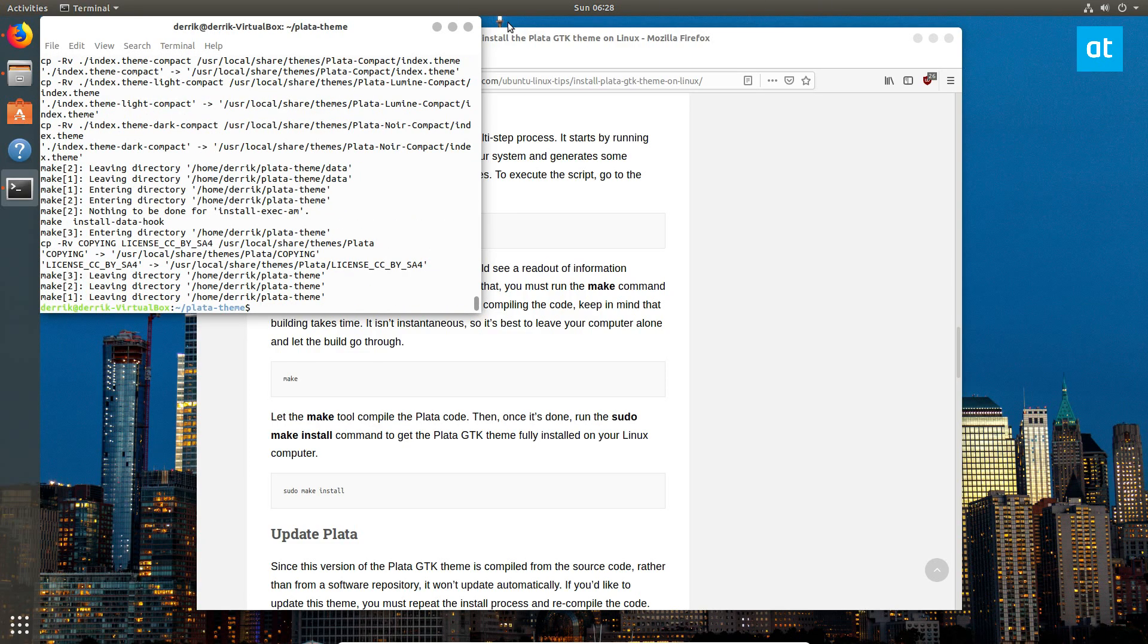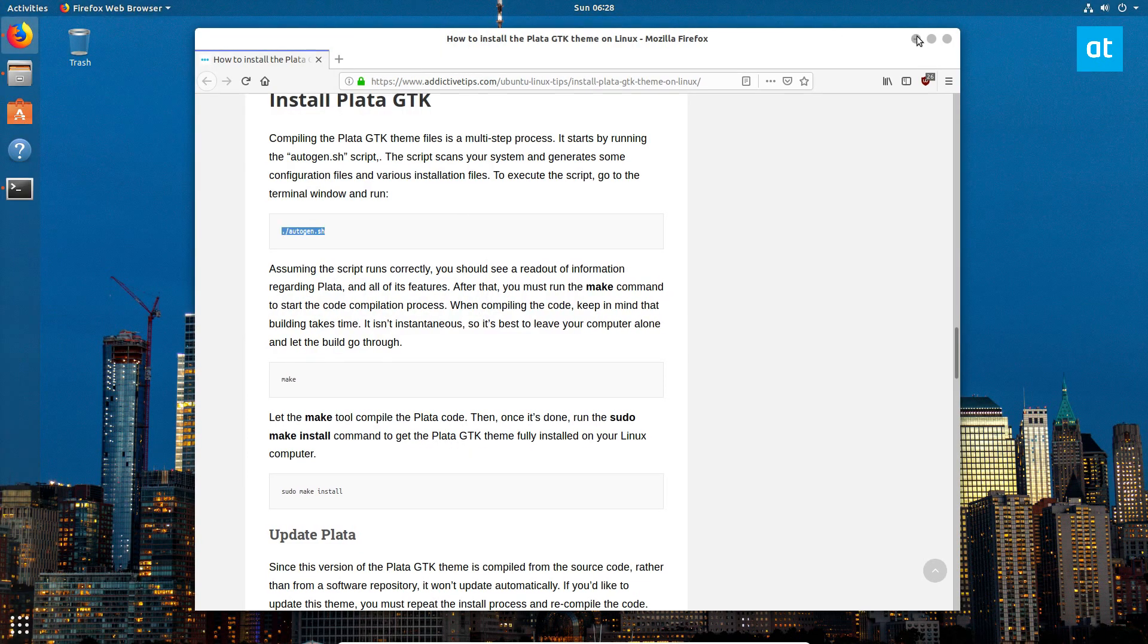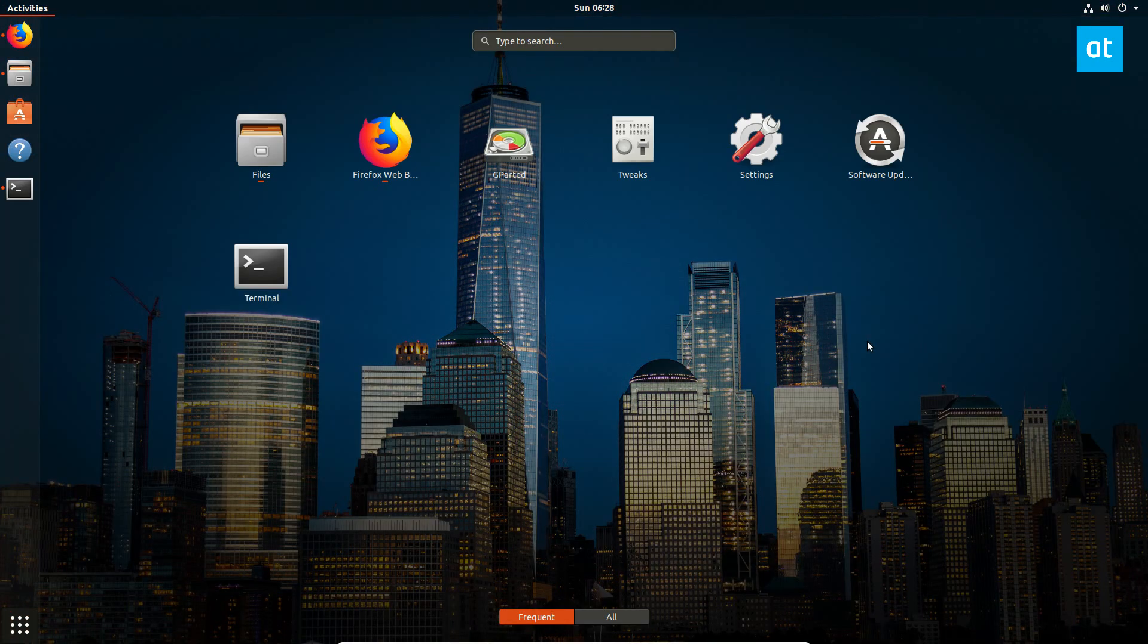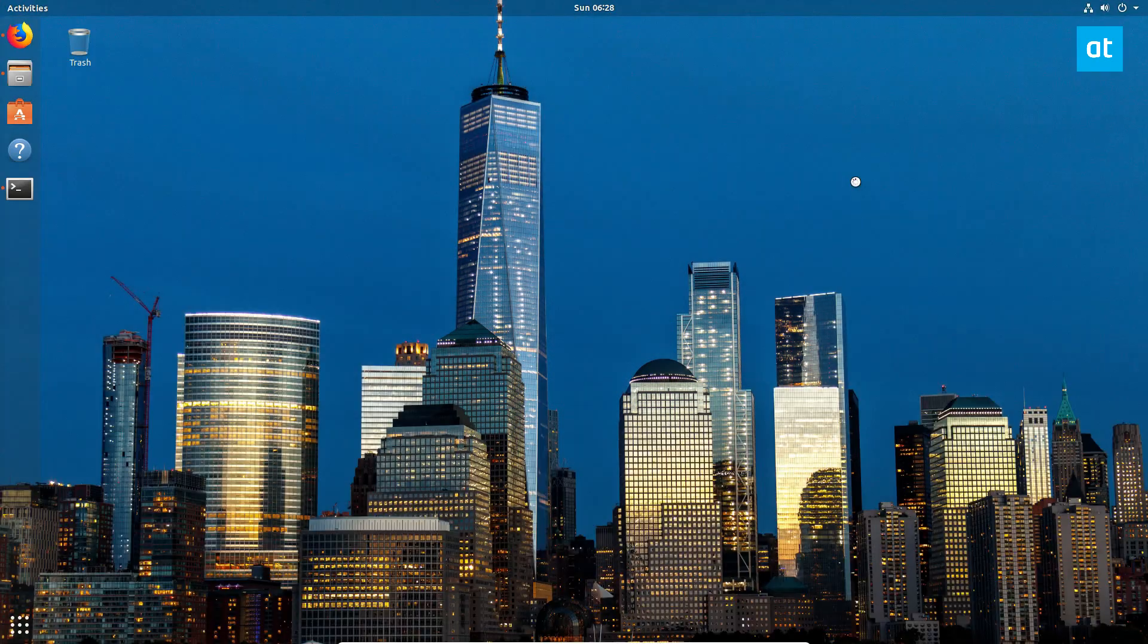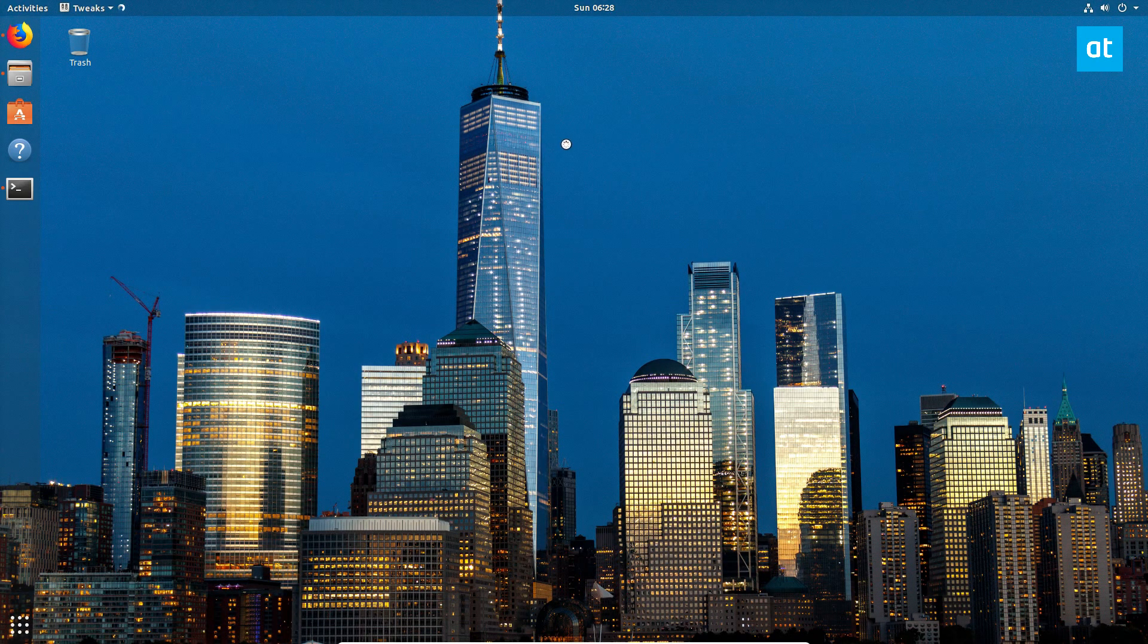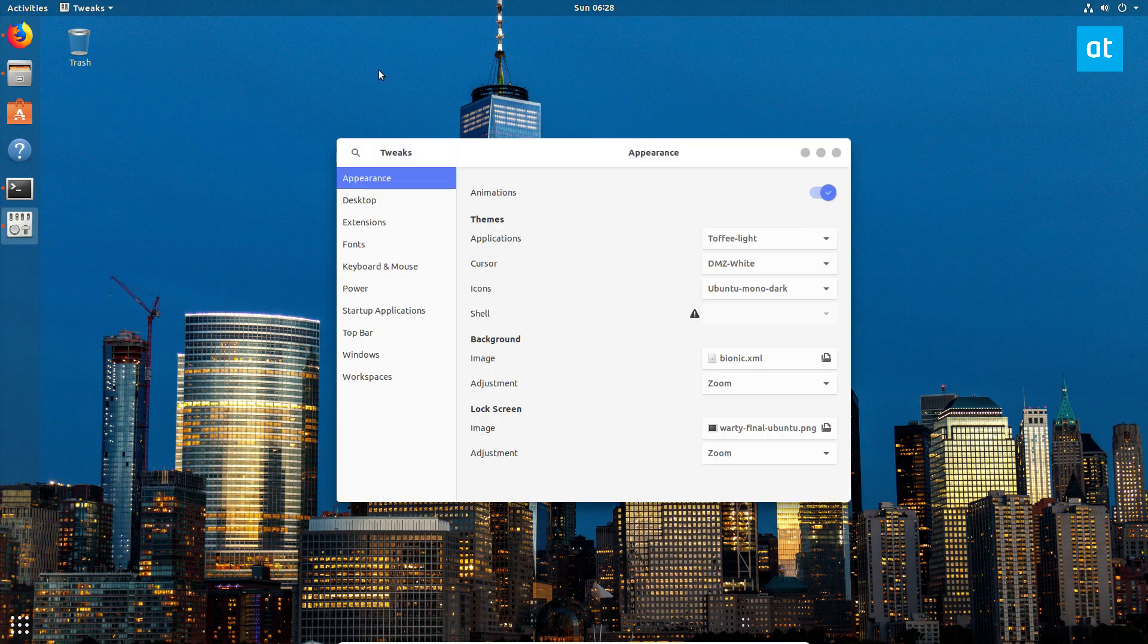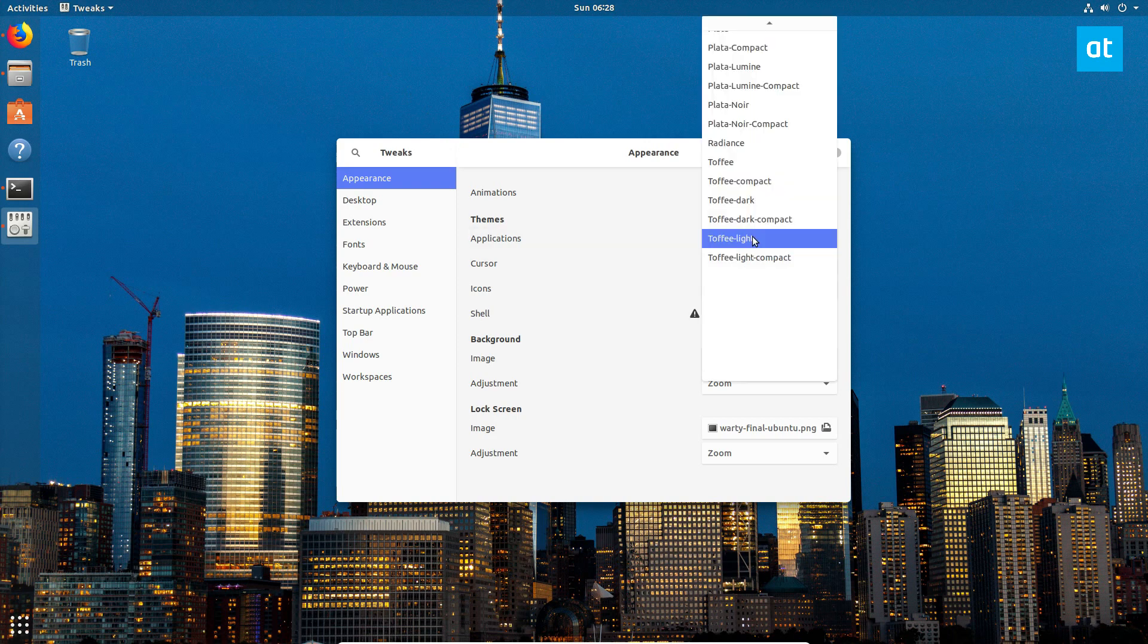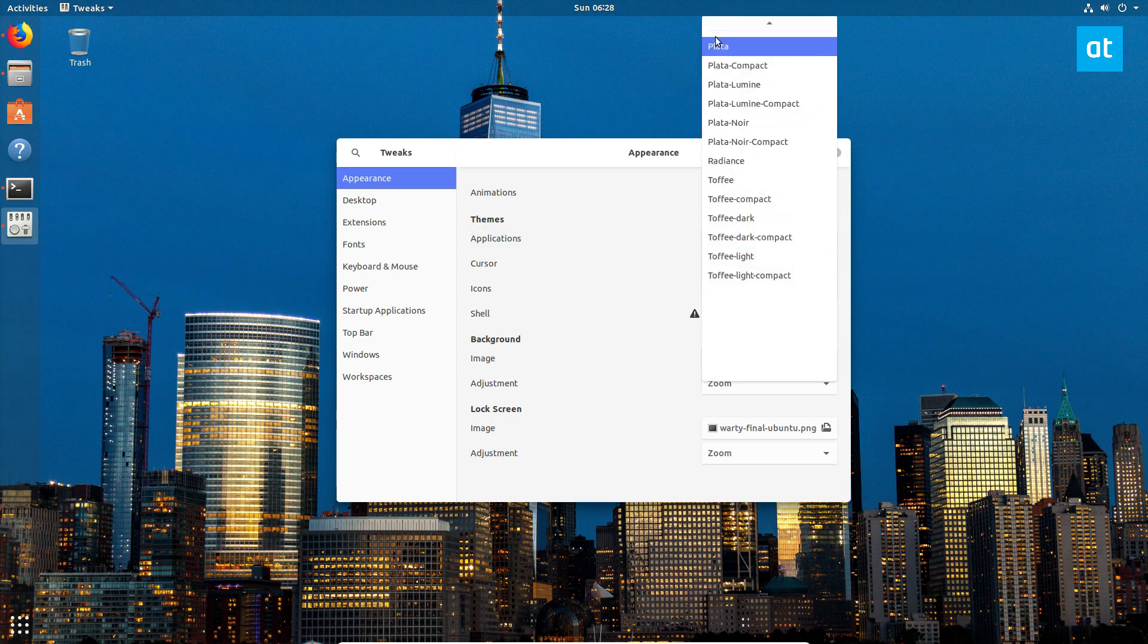And now, you can activate the theme by opening up Tweaks right here, and go to Applications, and select your theme.